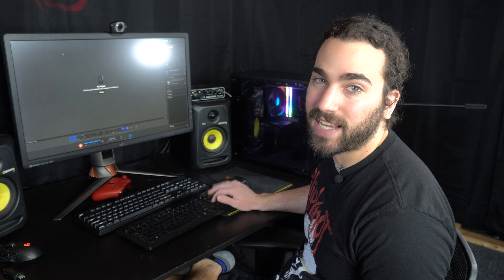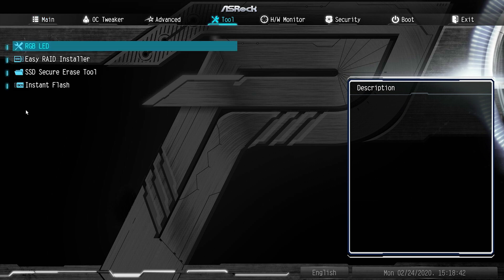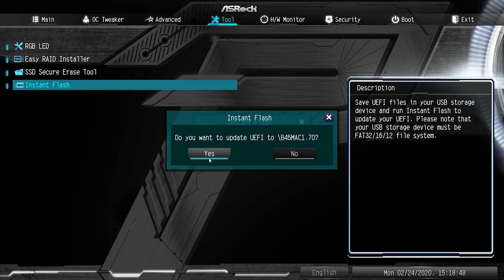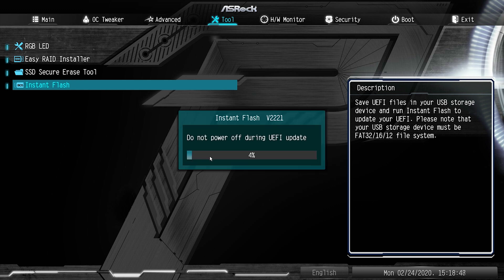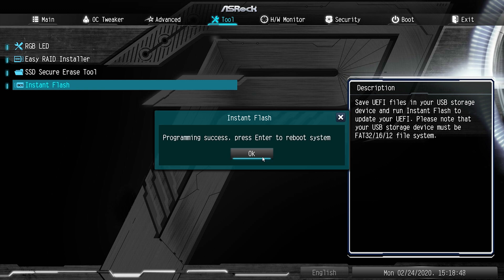Now once you're restarting the computer you want to mash the delete key like a maniac. Now that we are in the BIOS you should see an option to flash it. Ours is under tool so we're just gonna click on tool and then instant flash and then we're gonna see the new revision number and click update. Perfect now the BIOS has been upgraded just click on OK and we're all set.